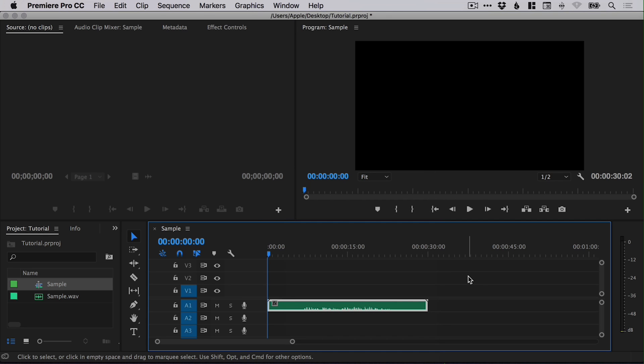It will load the audio into Adobe Audition. You can make your changes, remove your noise, select file, save, close it down, and it will automatically update those changes in Adobe Premiere Pro. And there we go.